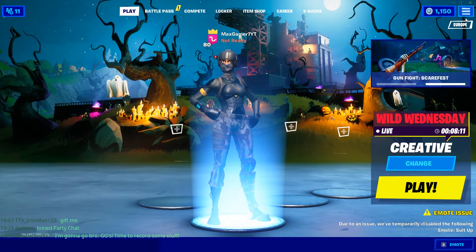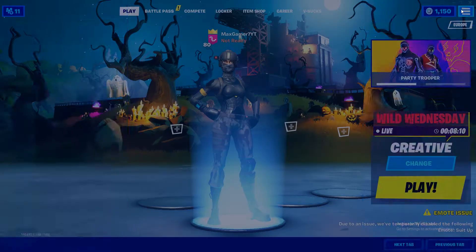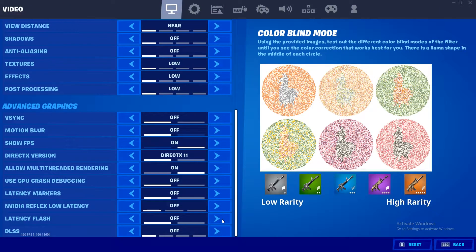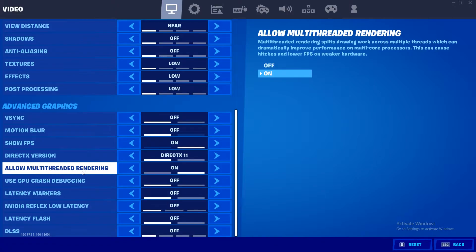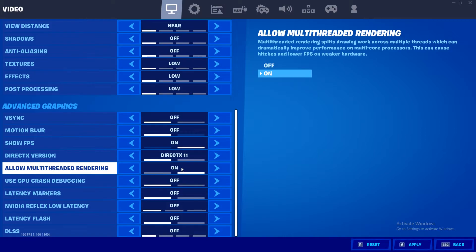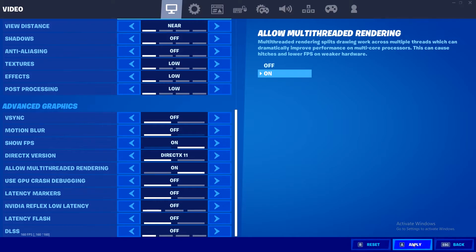All you want to do is press this button right here, go to settings, scroll all the way down, and as you can see you've got your allow multi-threaded rendering up here. If you do have six or more cores on your computer, I definitely suggest keeping this on, but if you don't, you might be better off turning it off. Do experiment with it, but also take in the advice I just told you. Once you've decided whether you want it on or off, simply go and apply the setting.